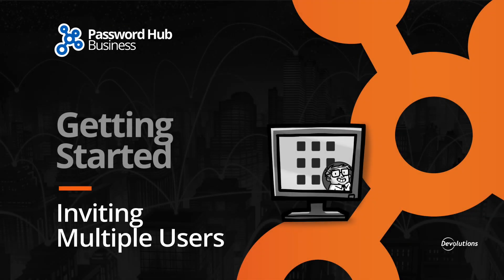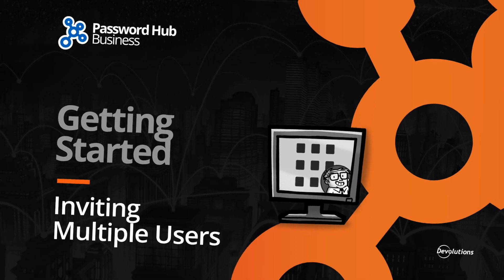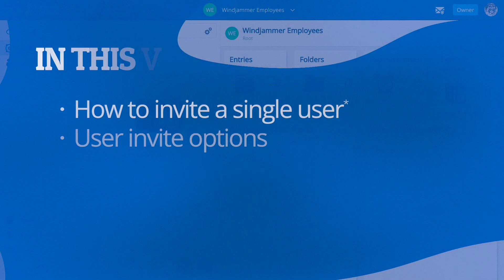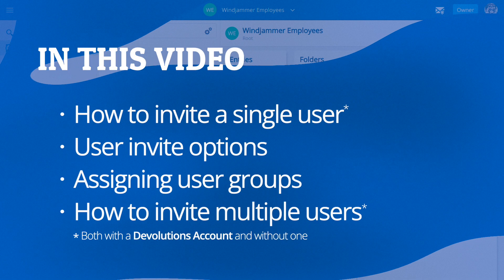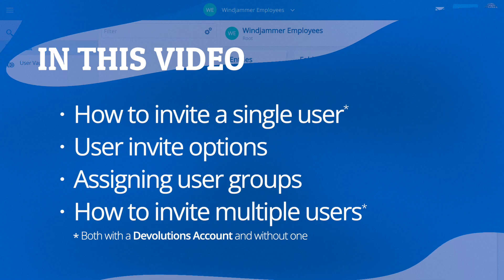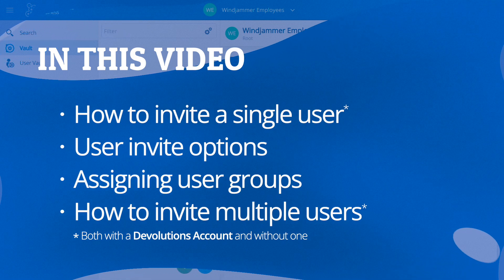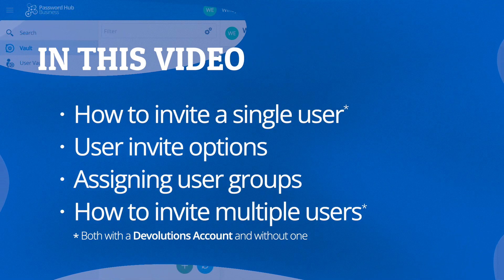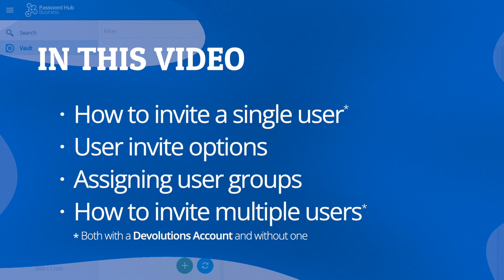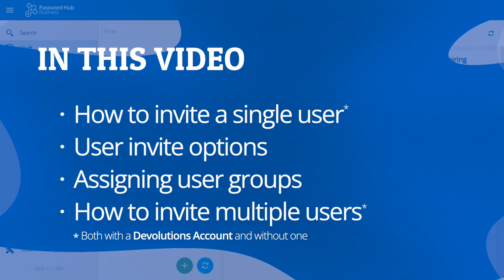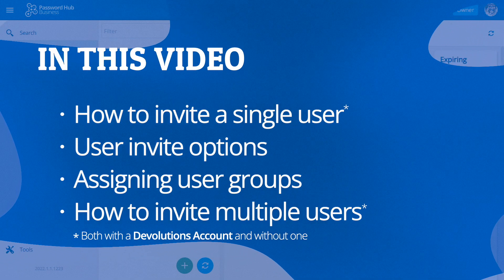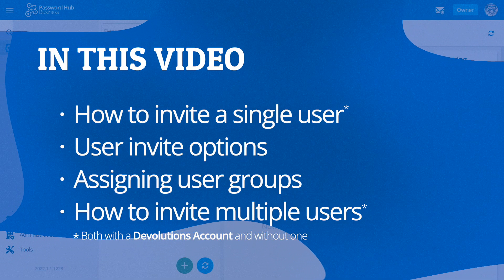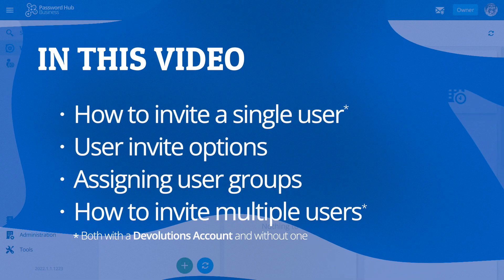Hello and welcome back to our getting started series for Password Hub Business. In this video, we're going to be looking at how to invite multiple users to your Password Hub. We'll also be assigning them user groups so that they can acquire the proper vault roles and permissions. If you haven't watched the first video in the series, I encourage you to go check that one out first before viewing this one.